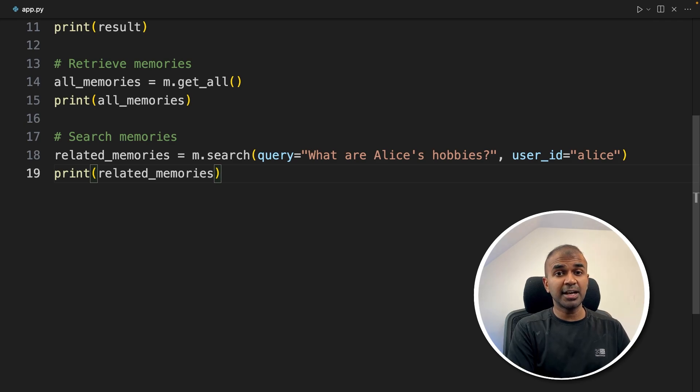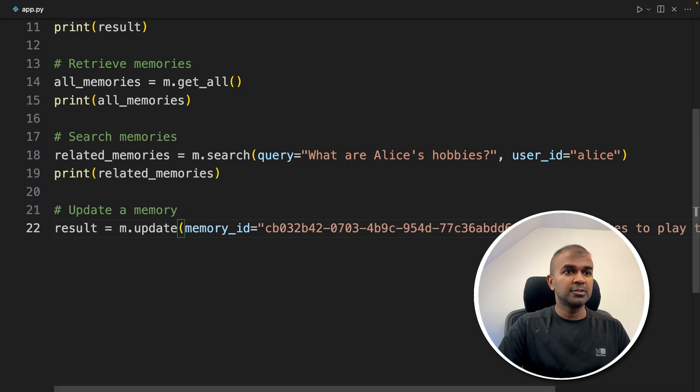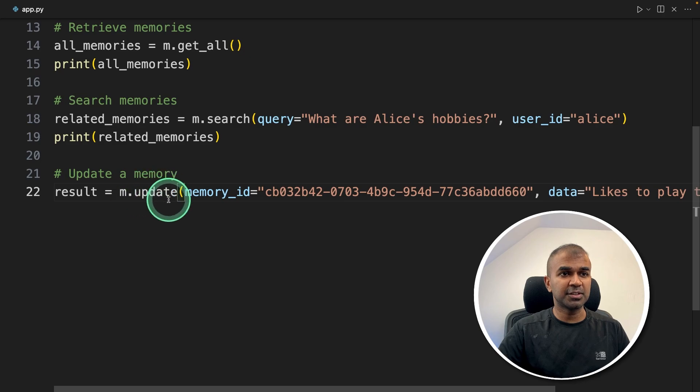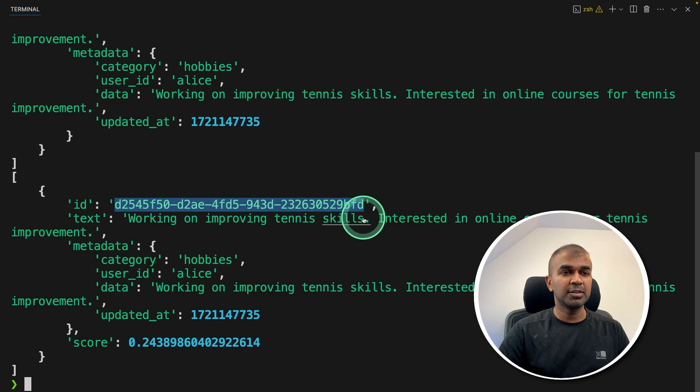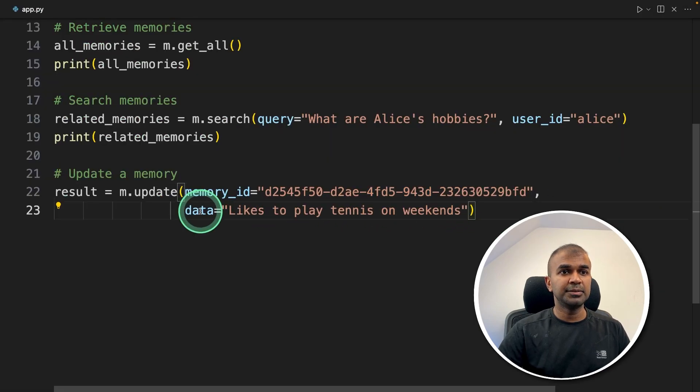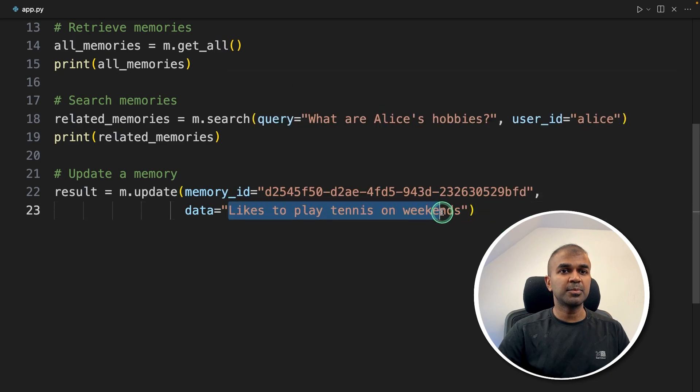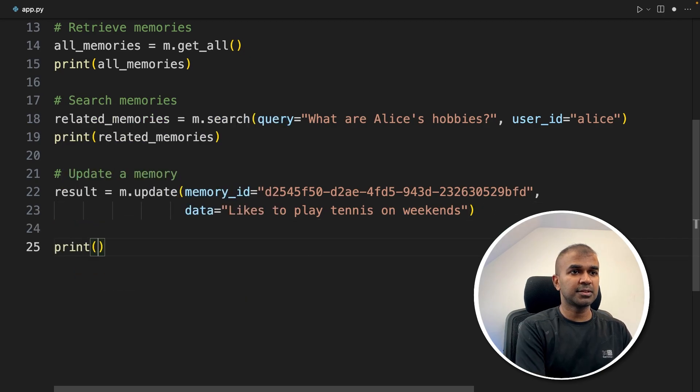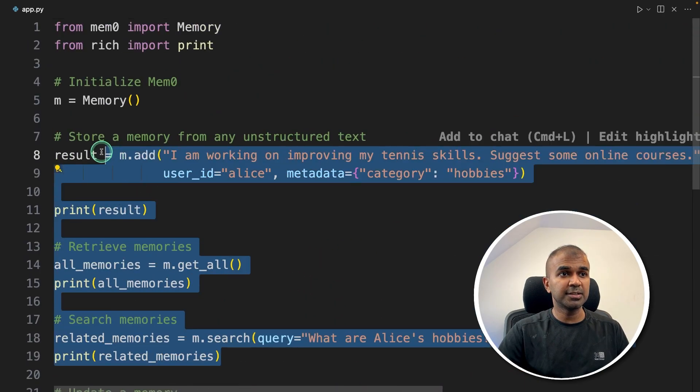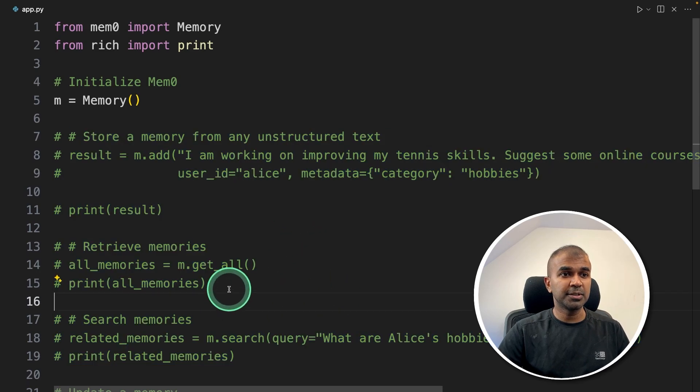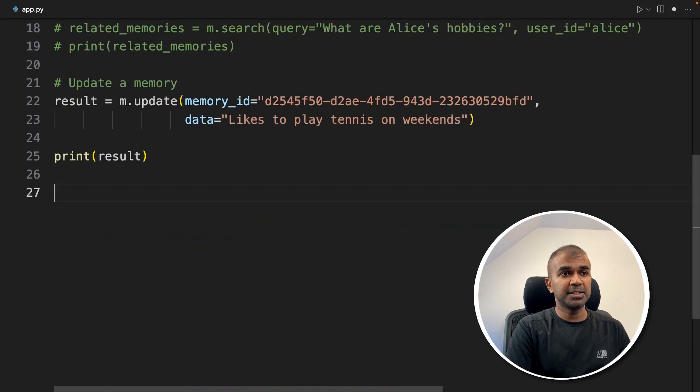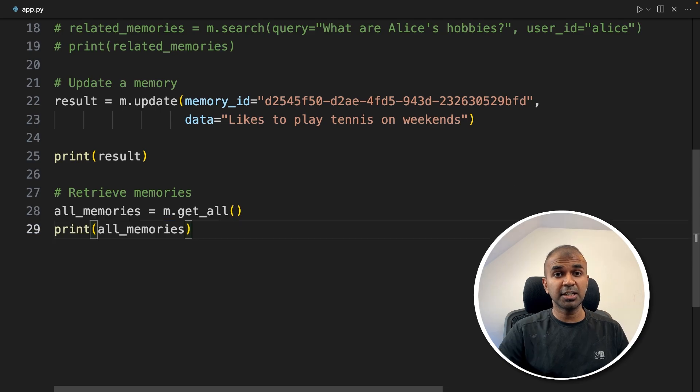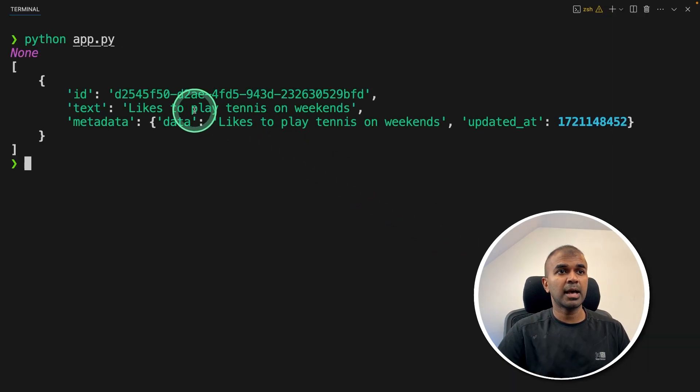Next, we can see how we can update a memory. Just m.update function and we need to provide a memory ID here. When I come back to the terminal, this is the memory ID which we stored earlier. Just copying and pasting that here, then replacing that with 'likes to play tennis on weekends.' That is the modification from before. Now just printing the results. I'm going to comment out these things so that it doesn't add one more time. I just need to retrieve all the memories after updating. Just copying this and checking all the memories. Now I'm going to run this code and you can see the memory got updated.